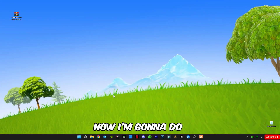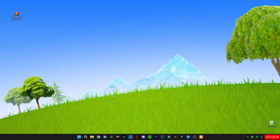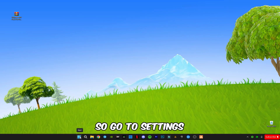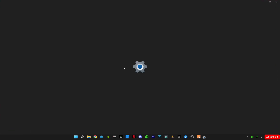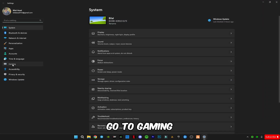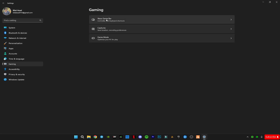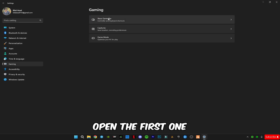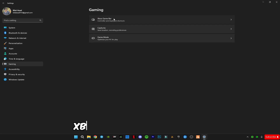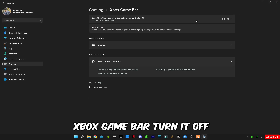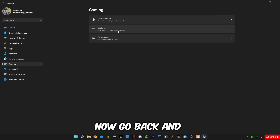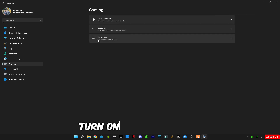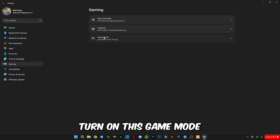Now we're going to do some Windows optimization. Go to Settings, then Gaming. Open Xbox Game Bar and turn it off. Now go back and turn on Game Mode.